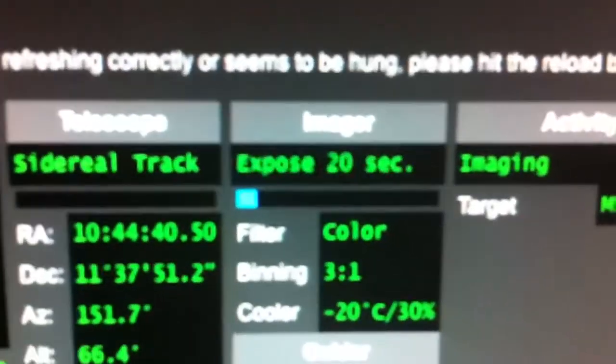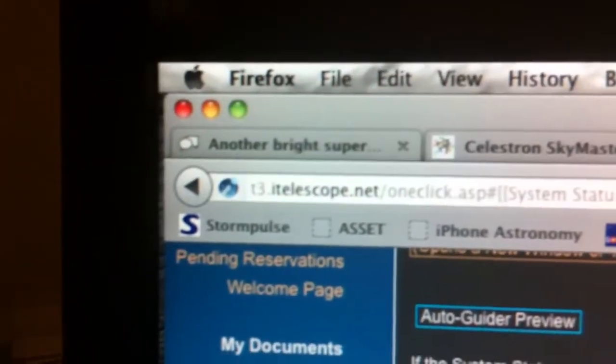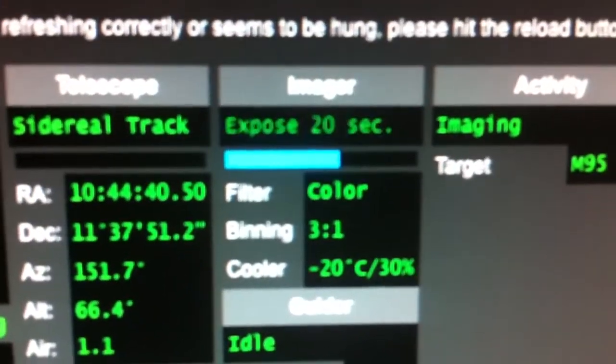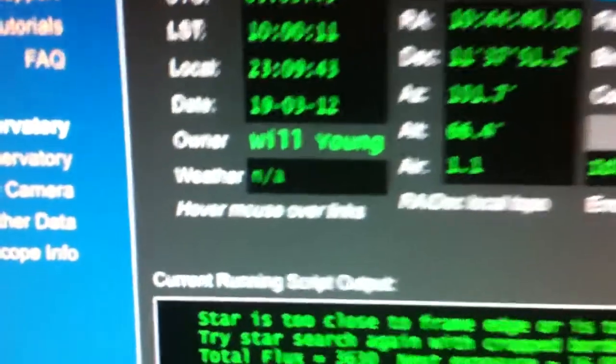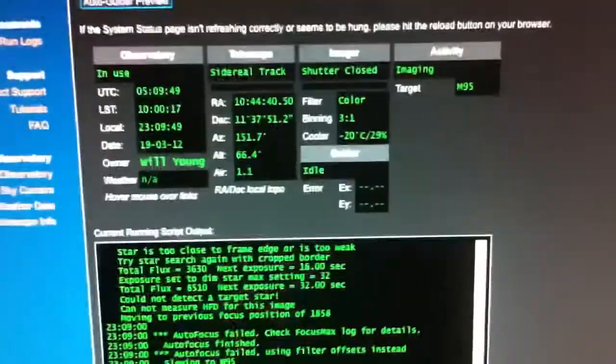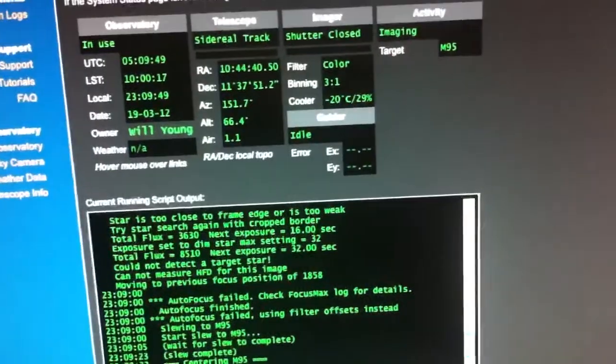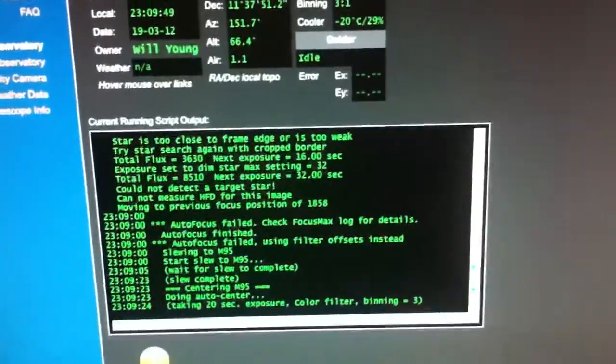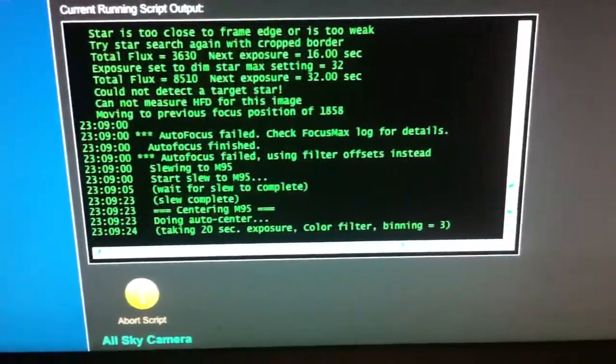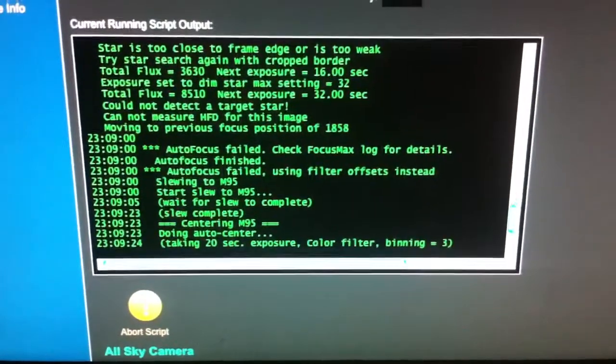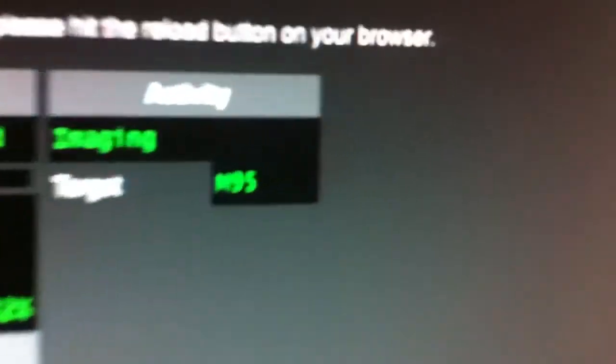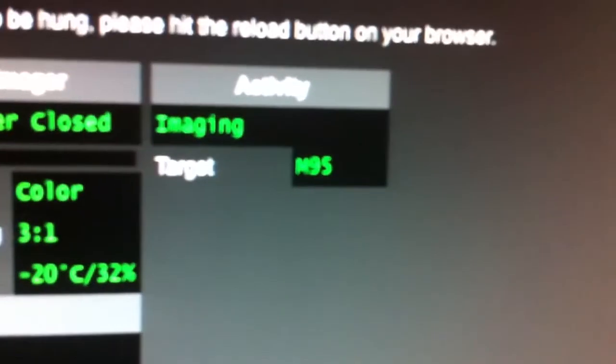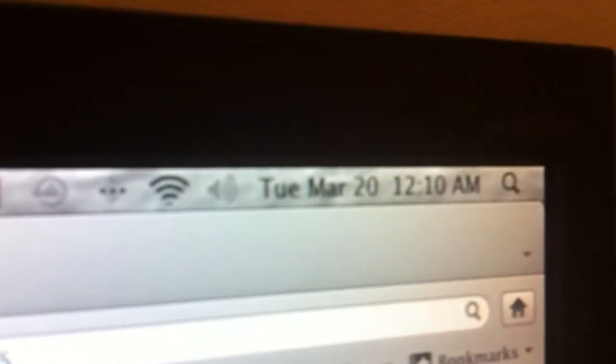I'm taking my first pictures using itelescope.net. Shutter closed. In case you're wondering what I'm doing, anyone who knows what that means knows exactly what I'm doing.